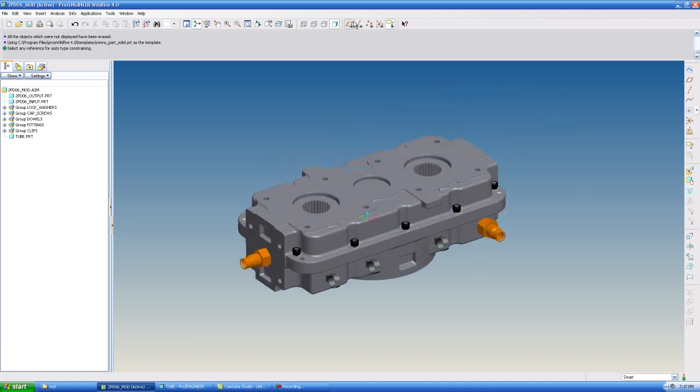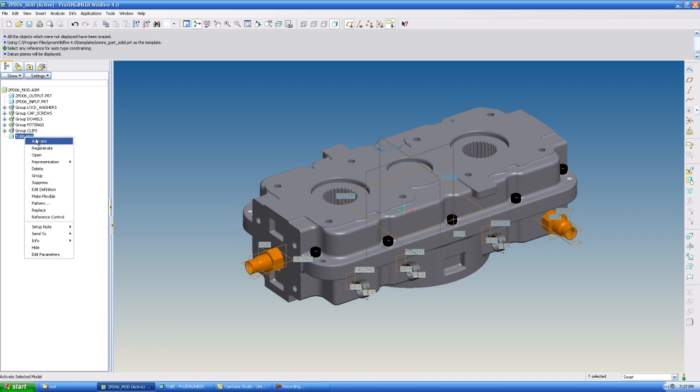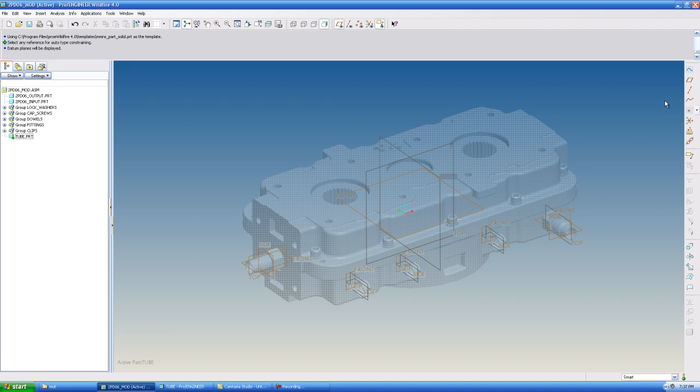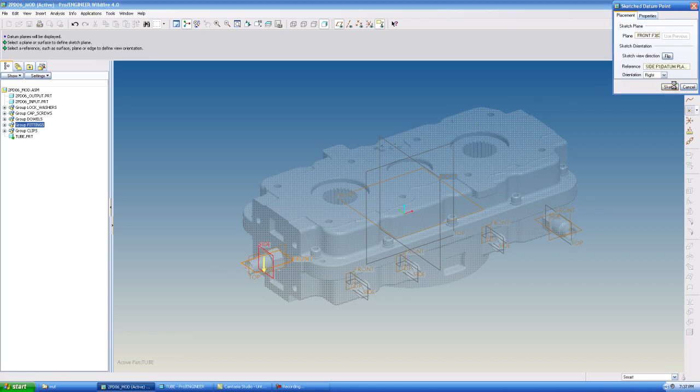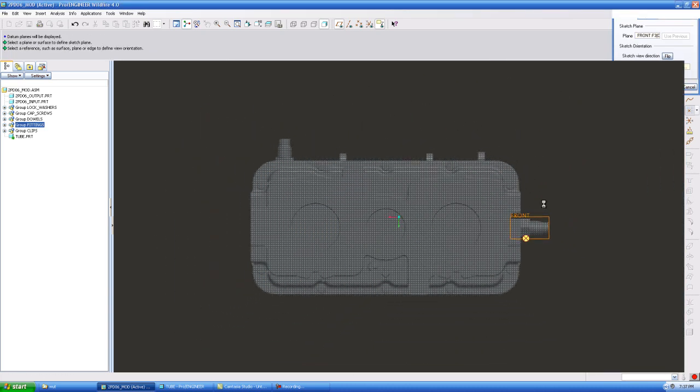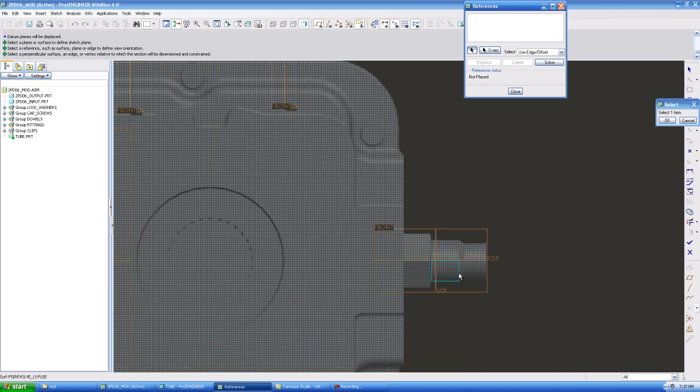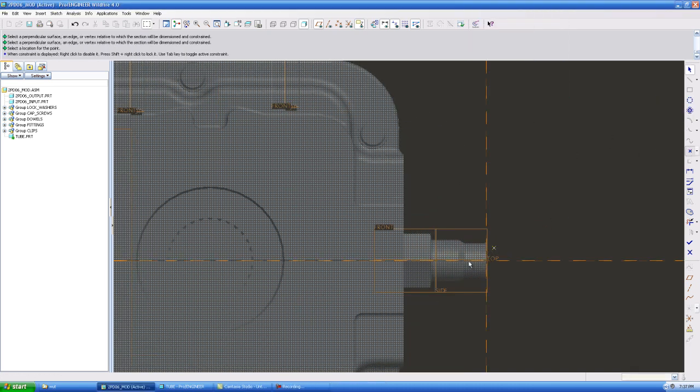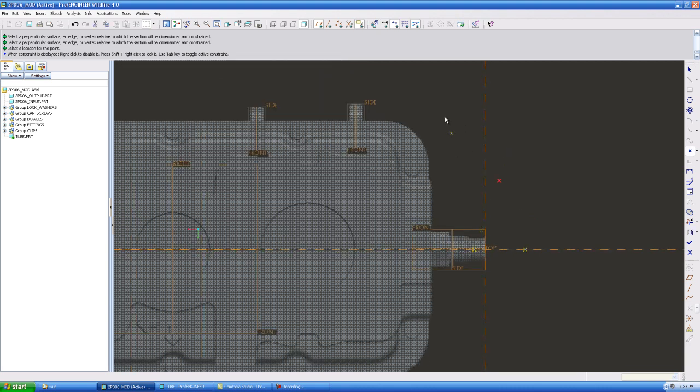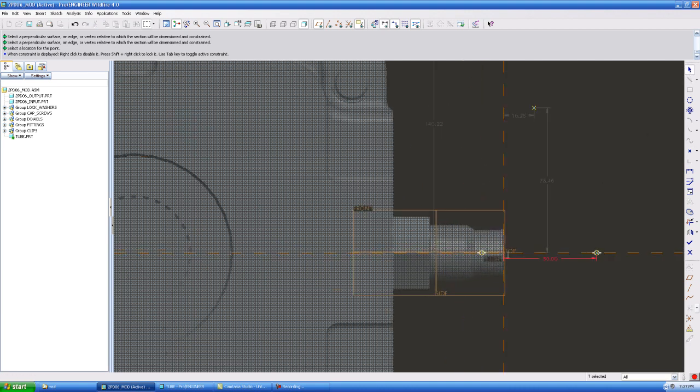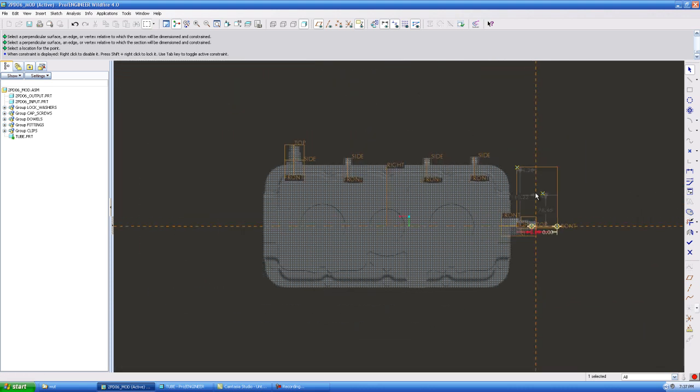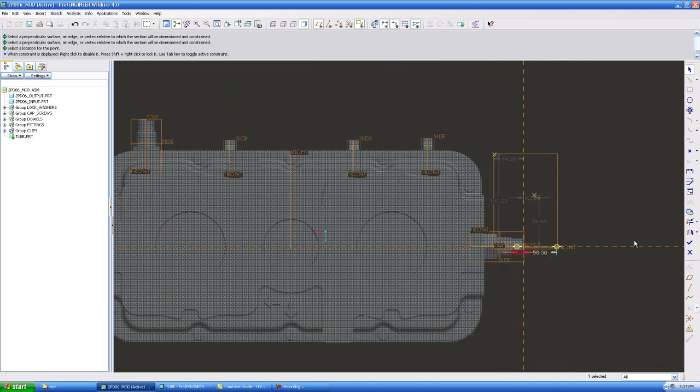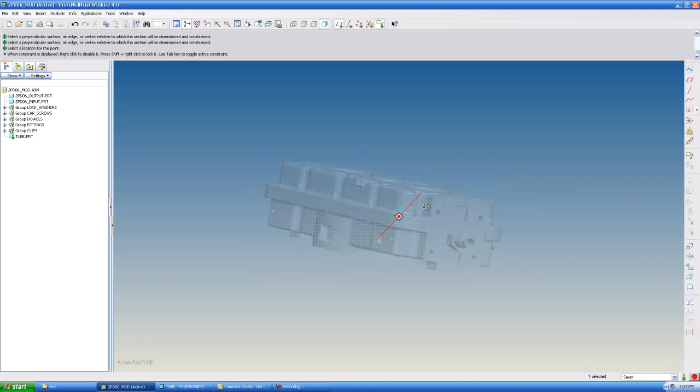And I'm going to turn my planes on for you. And I'm going to make my tube part active by right-clicking and hit activate. I'm going to select my sketch datum point tool, and I'm going to select my first fitting. I'm going to add my references, hit OK, and I'm just going to randomly place some points to get me started. OK, so that one's done. I'm going to checkmark out of that.